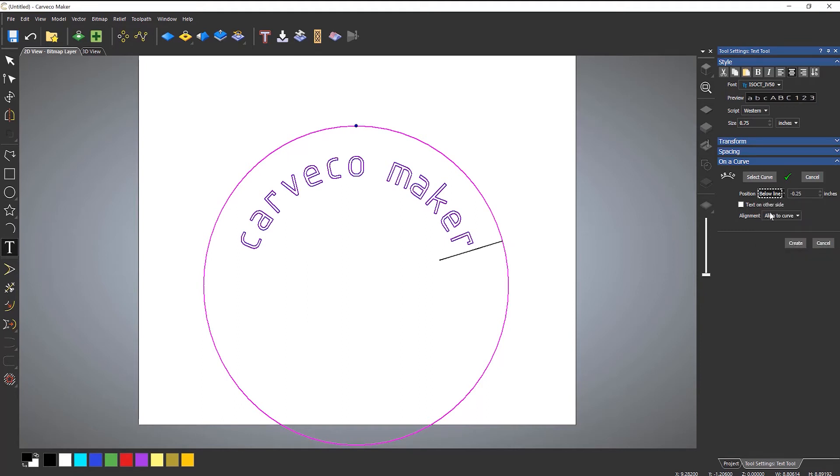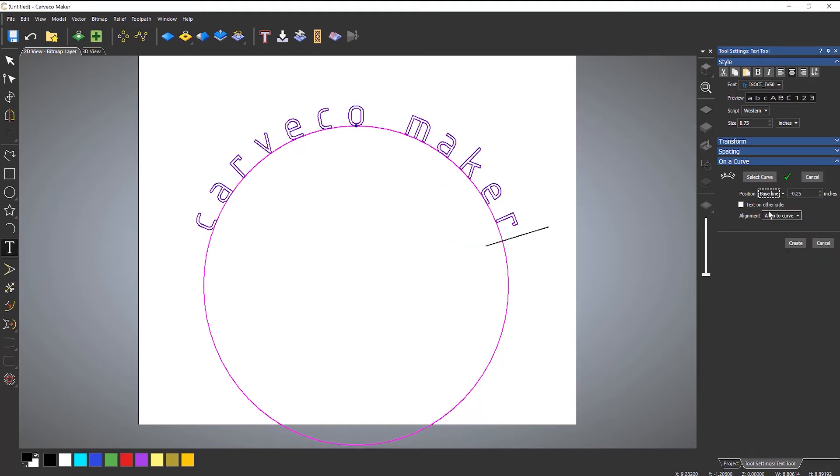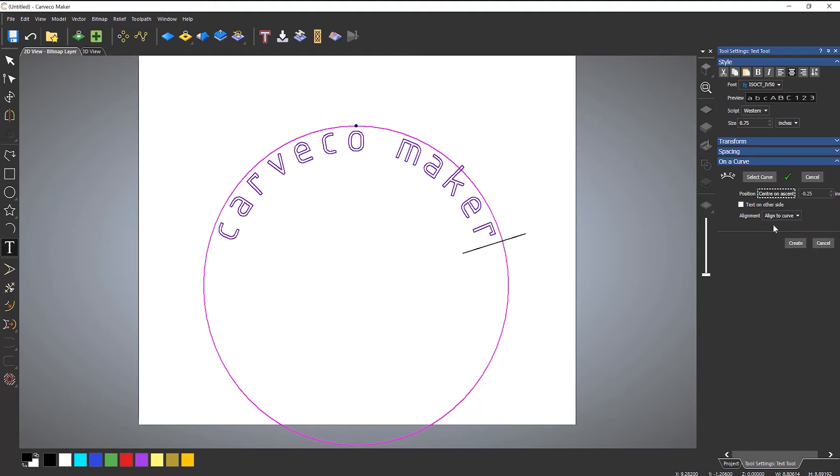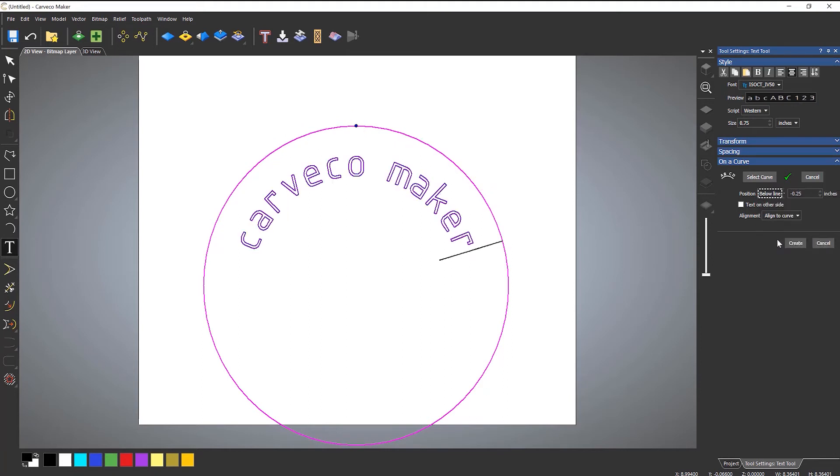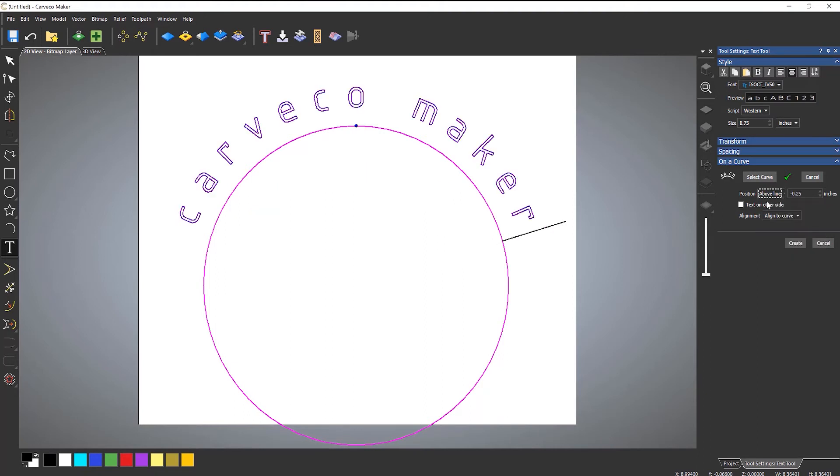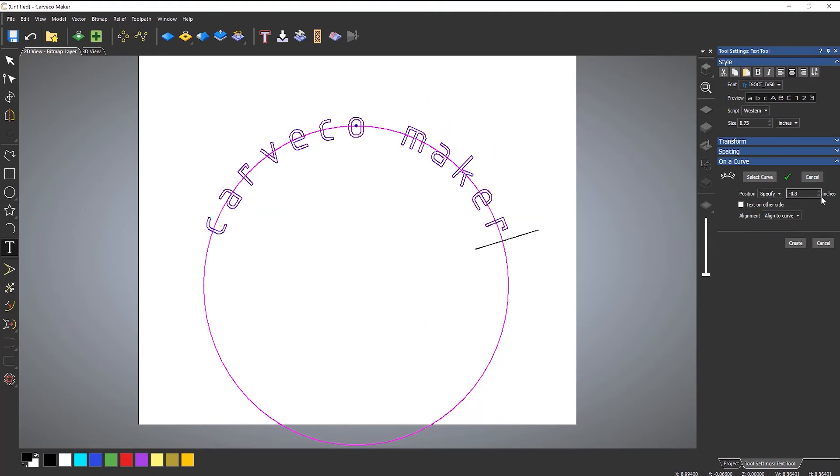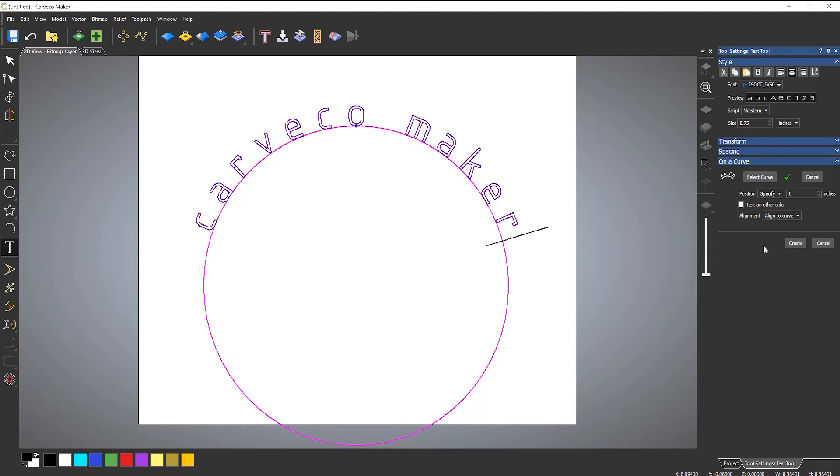Again, I could do baseline, so that's the start. Center on ascent, so it's the center there. Center on strikeout, so that's the actual center of the text. Below line that I've mentioned earlier. So, let's put this back to being above line. And let's drop it down. Let's say to there.